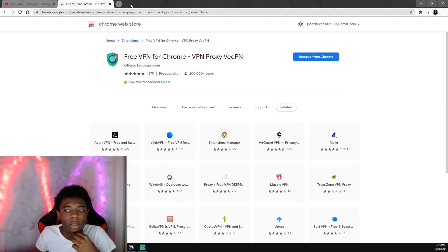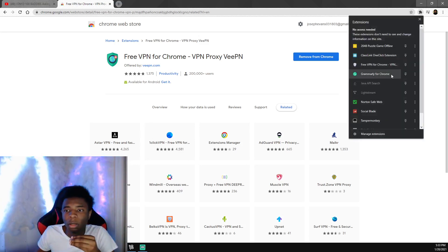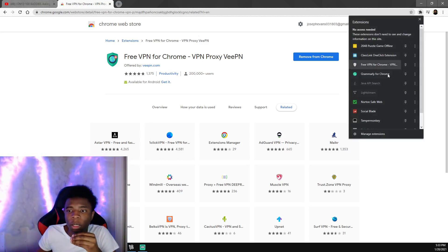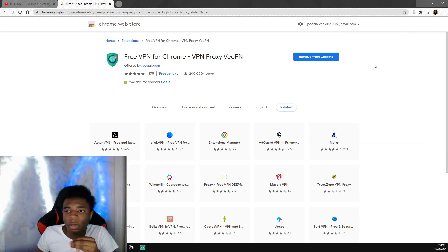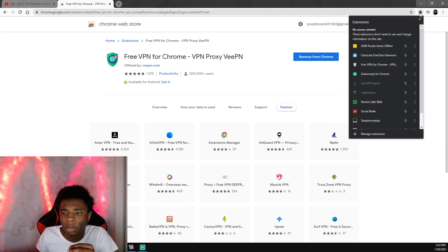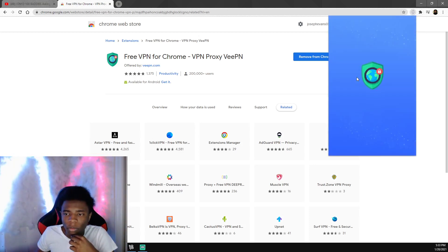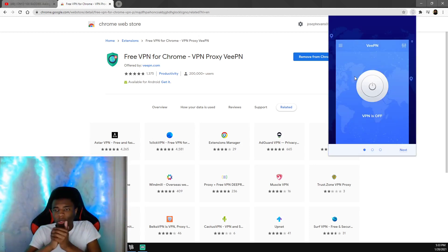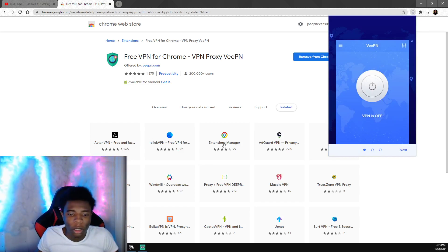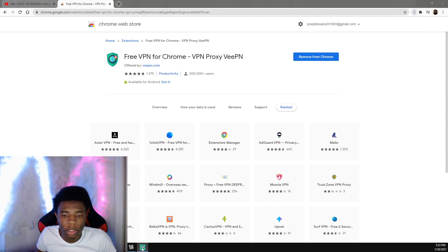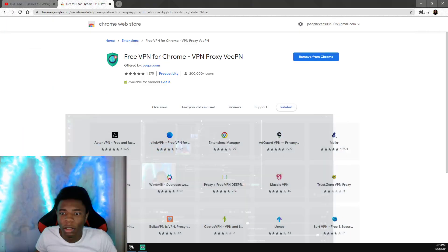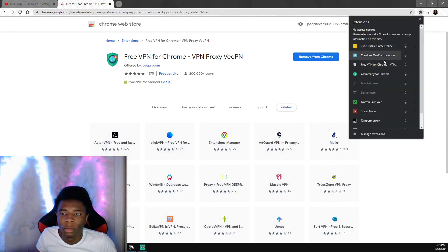This is how you get to the VPN. You click this little extensions piece up here and you click the VPN. It starts up.